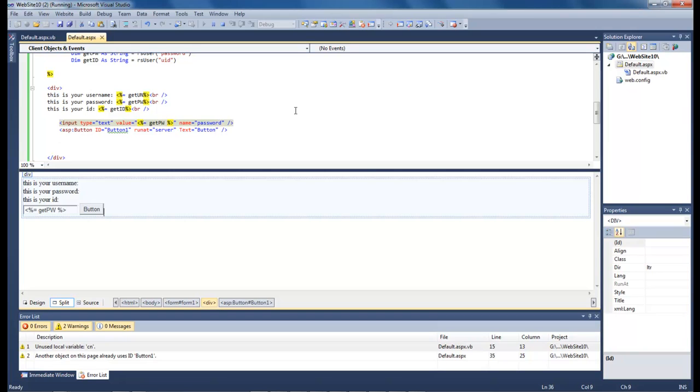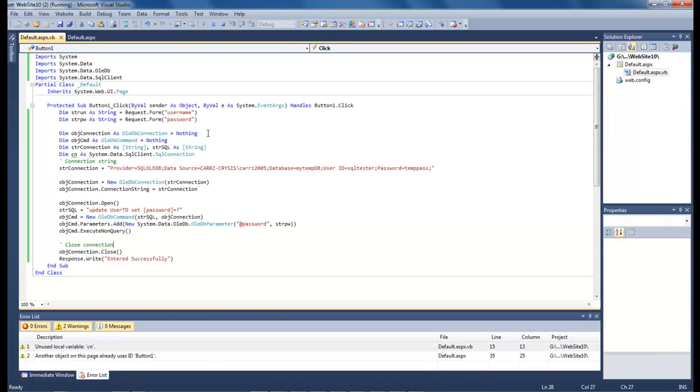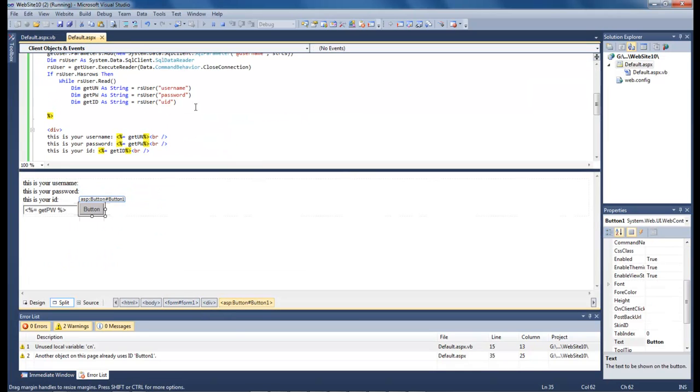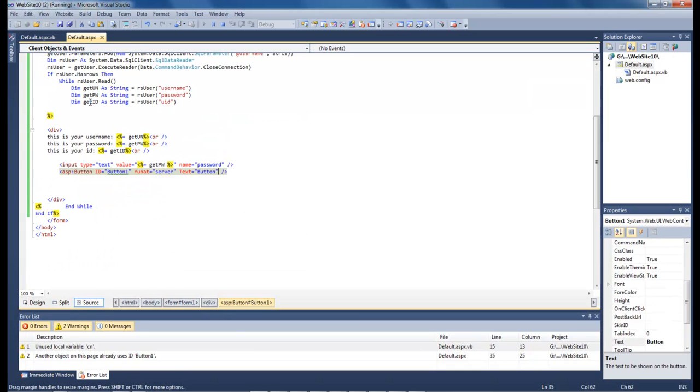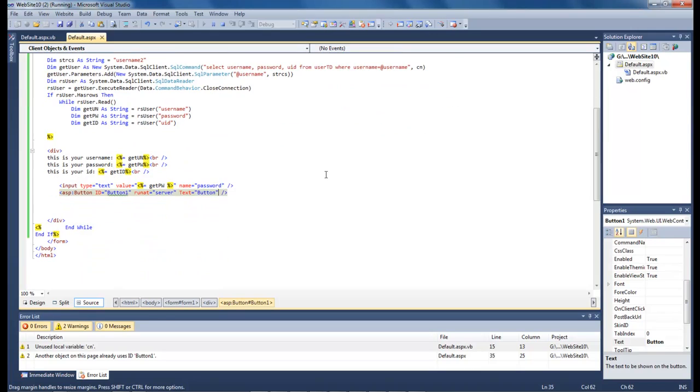And so anyway, this is Wayne Barron here with DarkFX.net. And once again, you need to view Lesson 5 in order to get this code right here, and Lesson 7 in order to get this code right here. Alright. Wayne Barron here with DarkFX.net. Y'all have a rocking weekend. Bye bye.